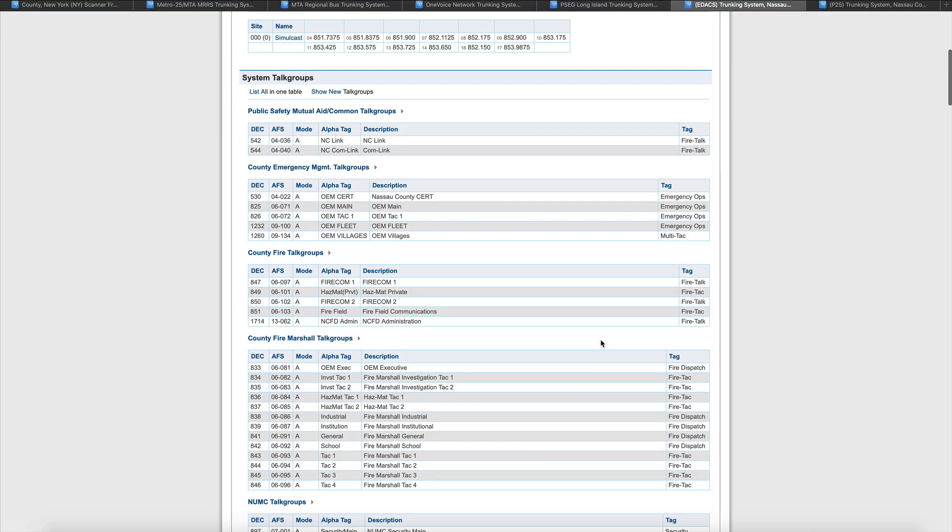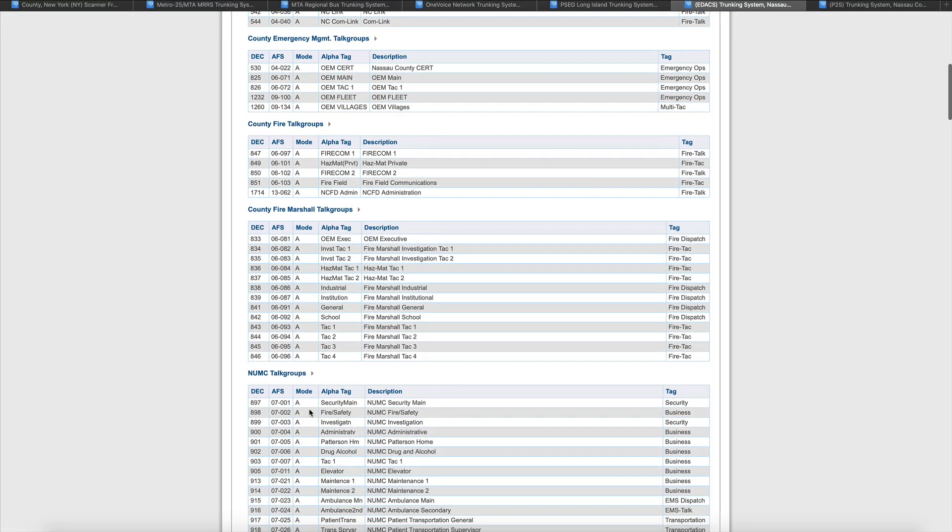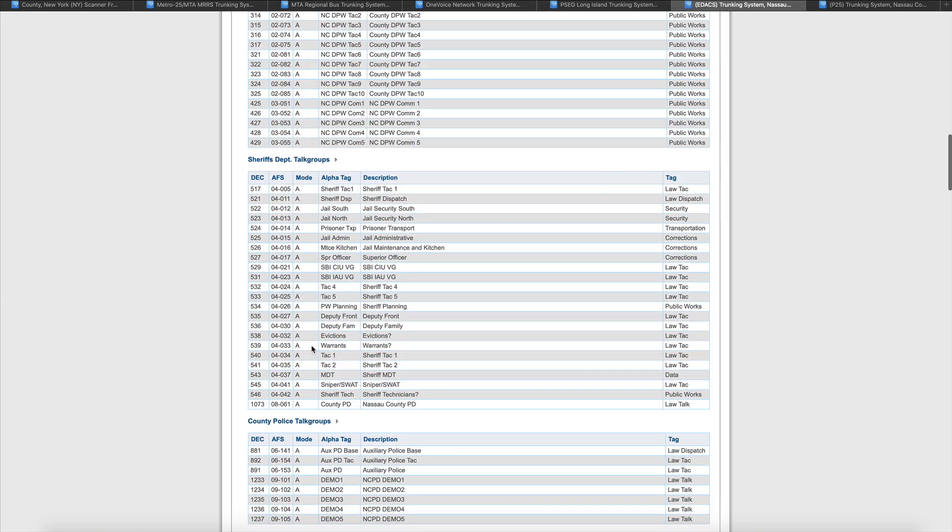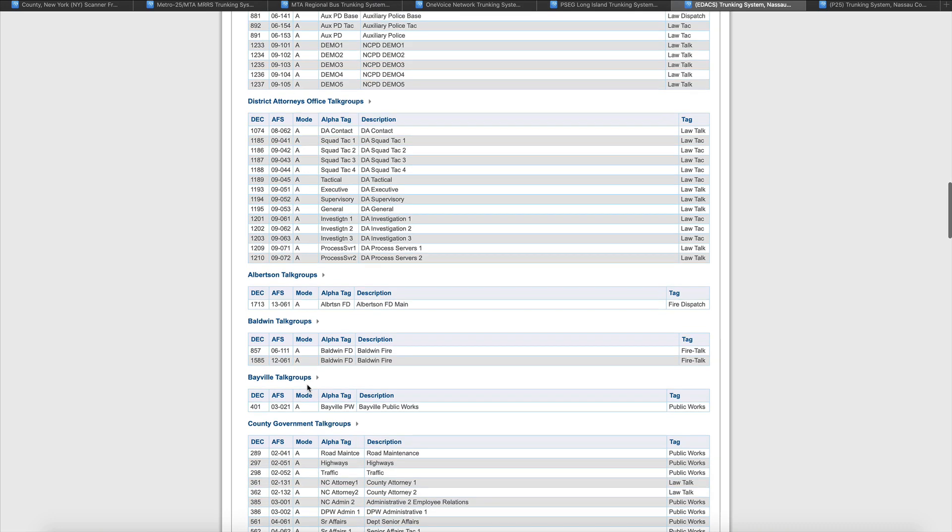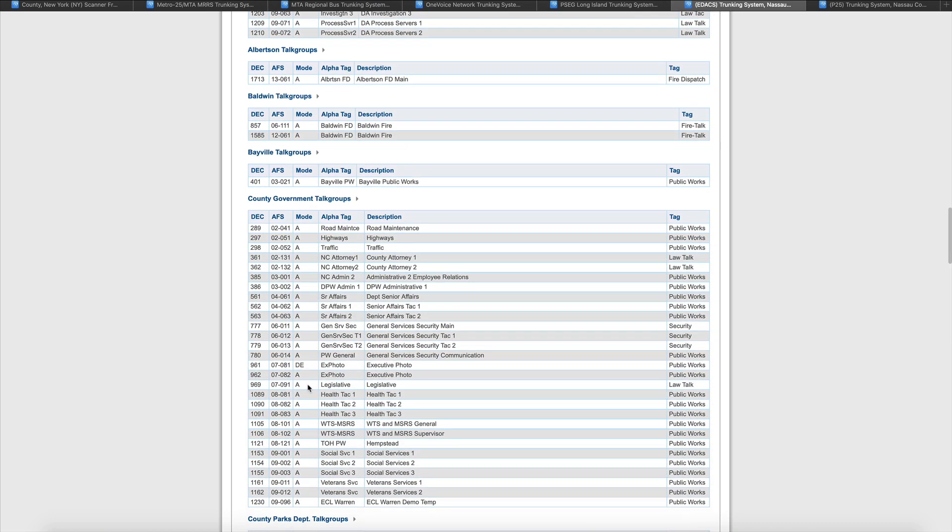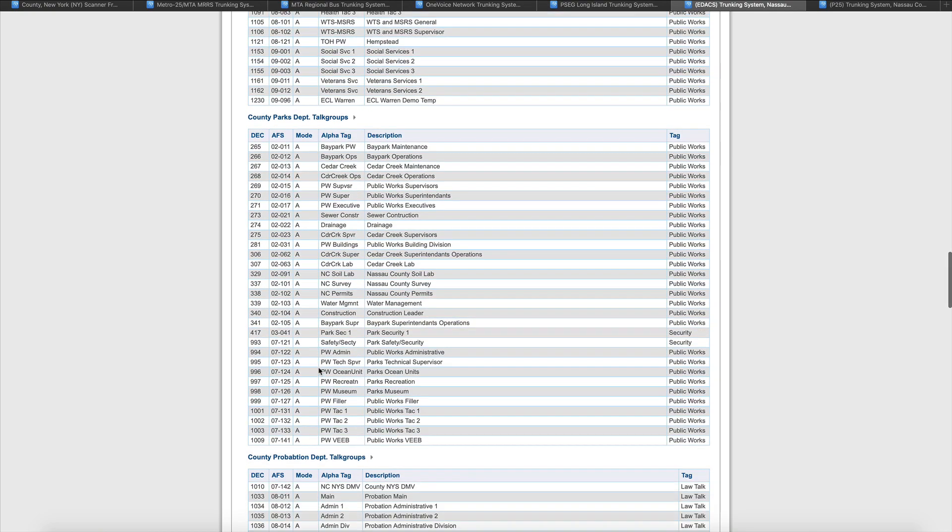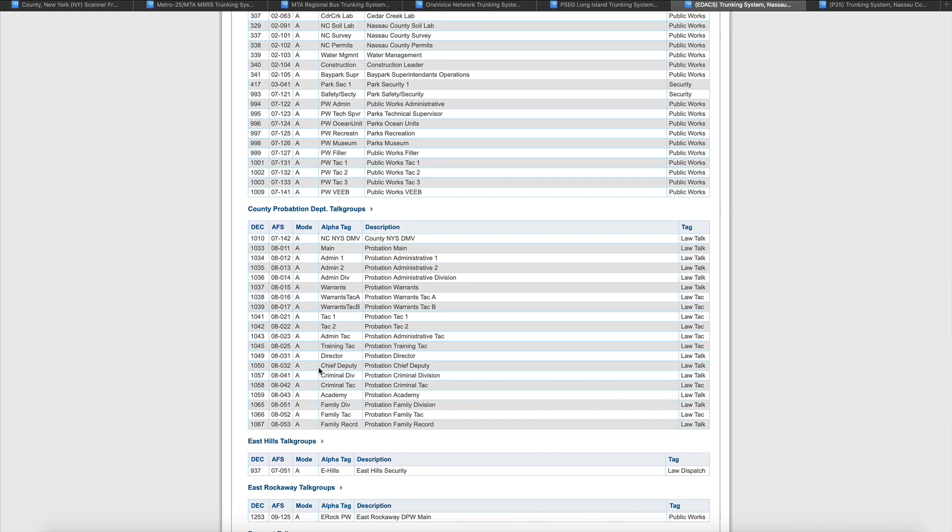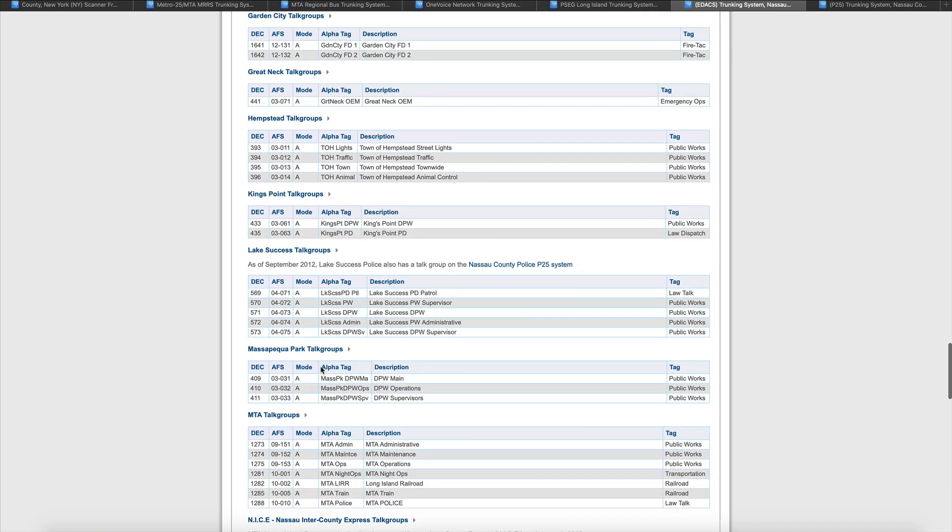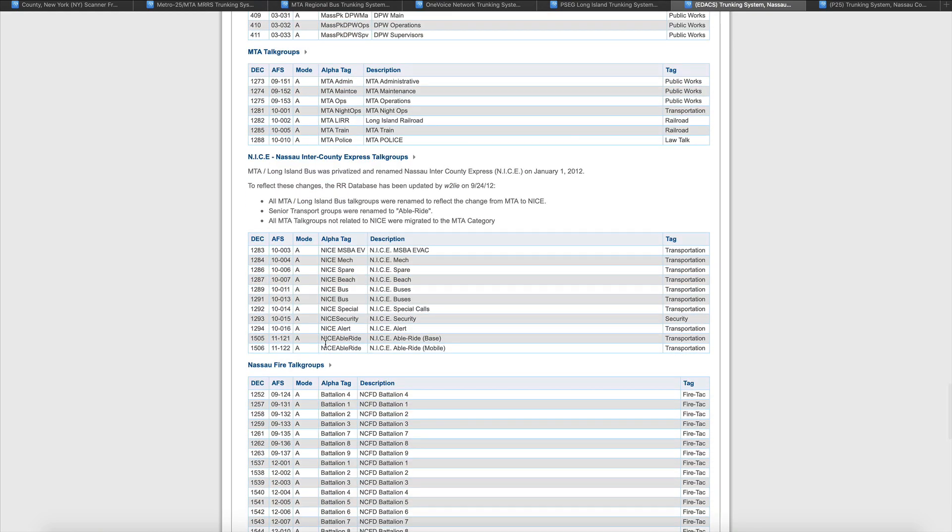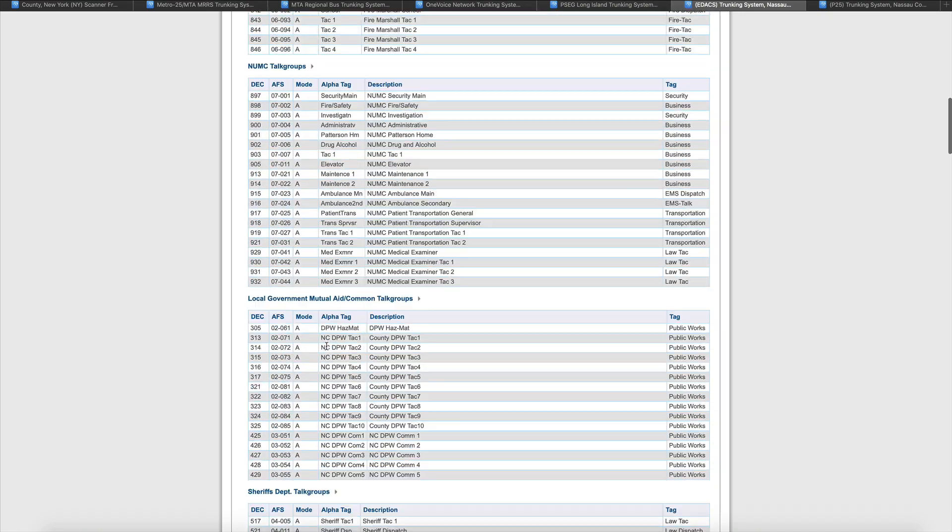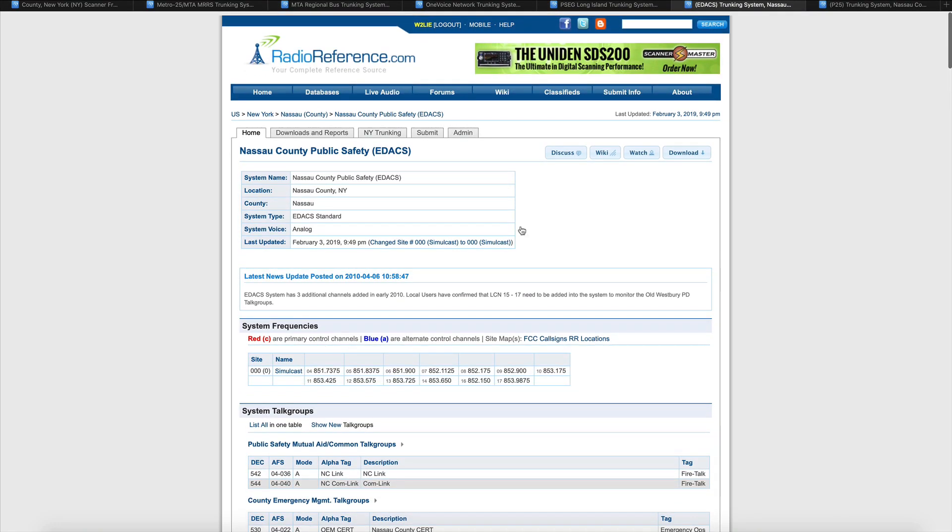Let's look at the EDACS system. We're going to notice that we've got plenty of analog in here. We don't have anything here that says D in the mode column or DE or D lowercase Z. Wait, no, we do right here - we've got DE. What does this tell me? This says it's a digital talk group and it's encrypted. So there's no sense in buying the Pro Voice upgrade in our scanner because this is an EDACS system with an encrypted talk group. Everything else here is analog. We're good on this one.